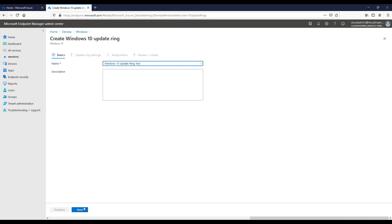It's recommended to set up different update rings, for example a pilot group for testing that has a handful of different devices for testing updates that will get the Windows updates immediately.